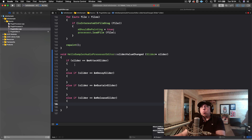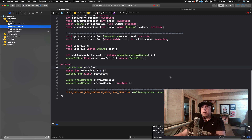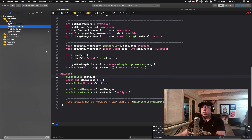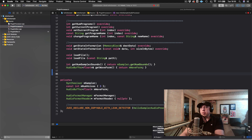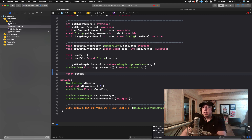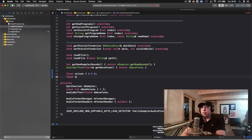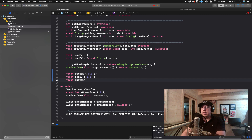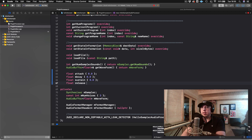Going over to our plugin processor, at the moment we don't have any ADSR object to hold these values. For now, just to demonstrate, I'm going to make four float variables: attack, decay, sustain, and release, each initialized to zero.